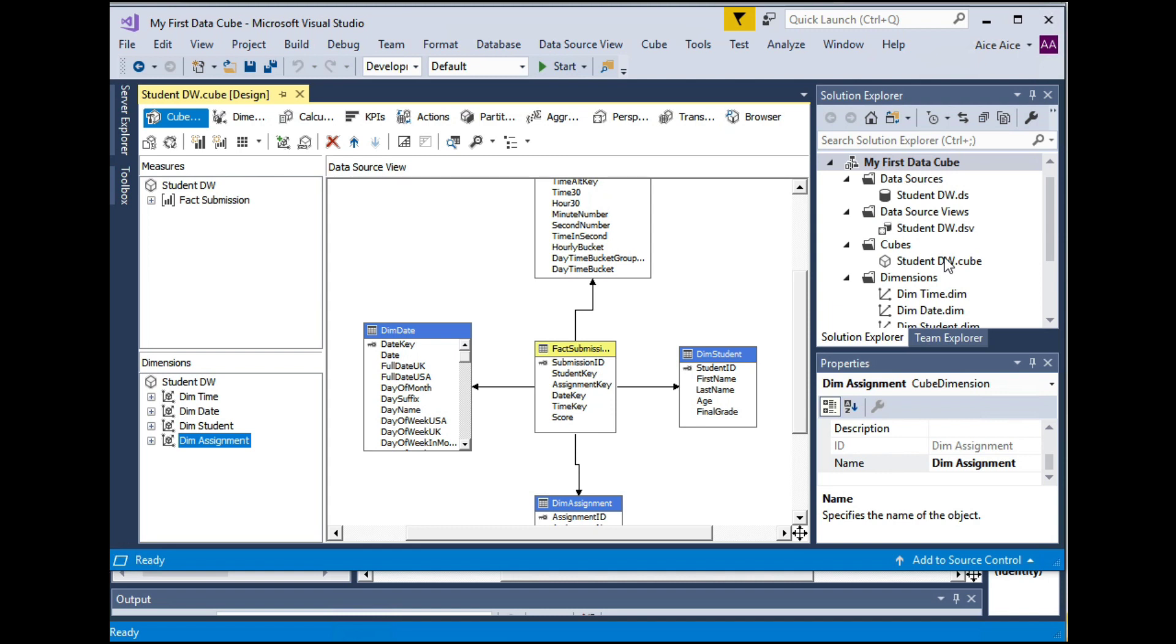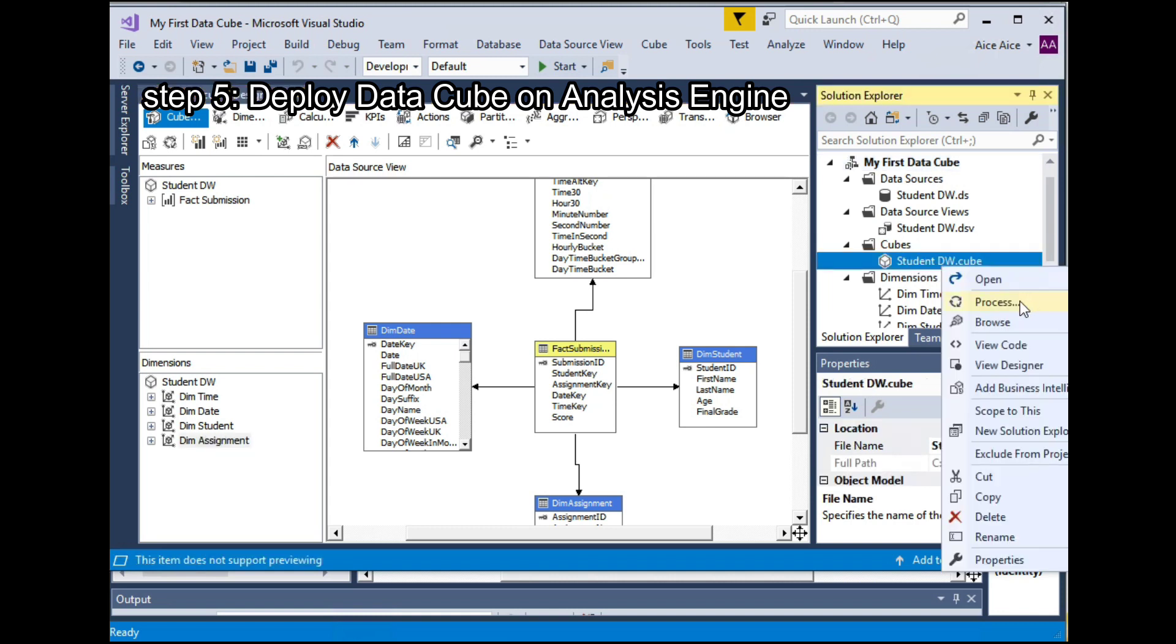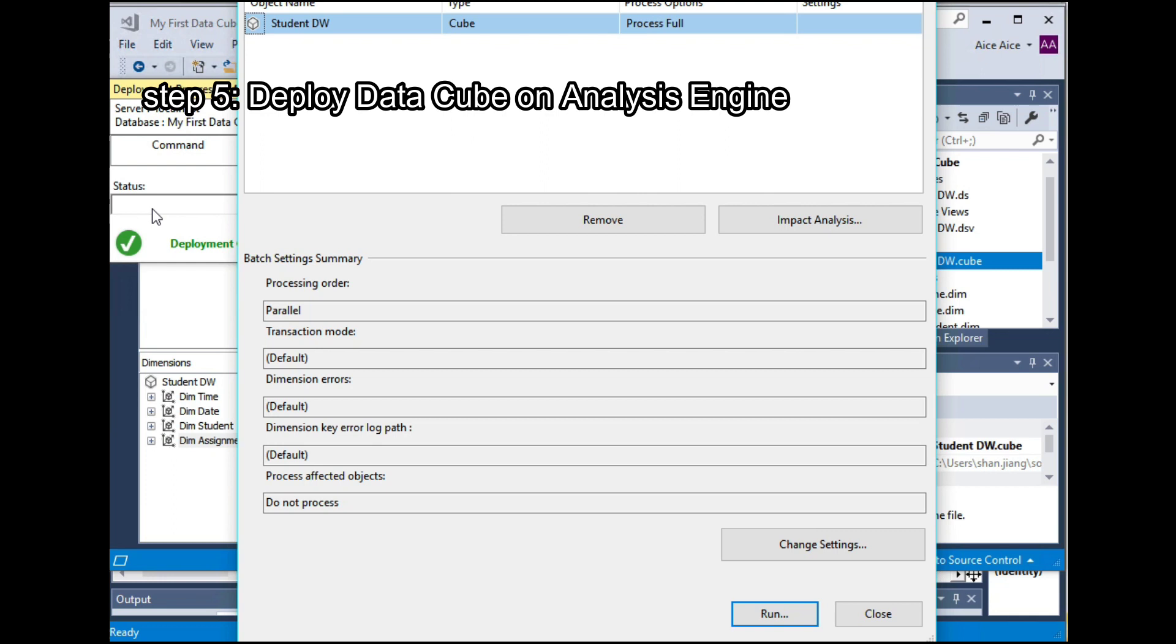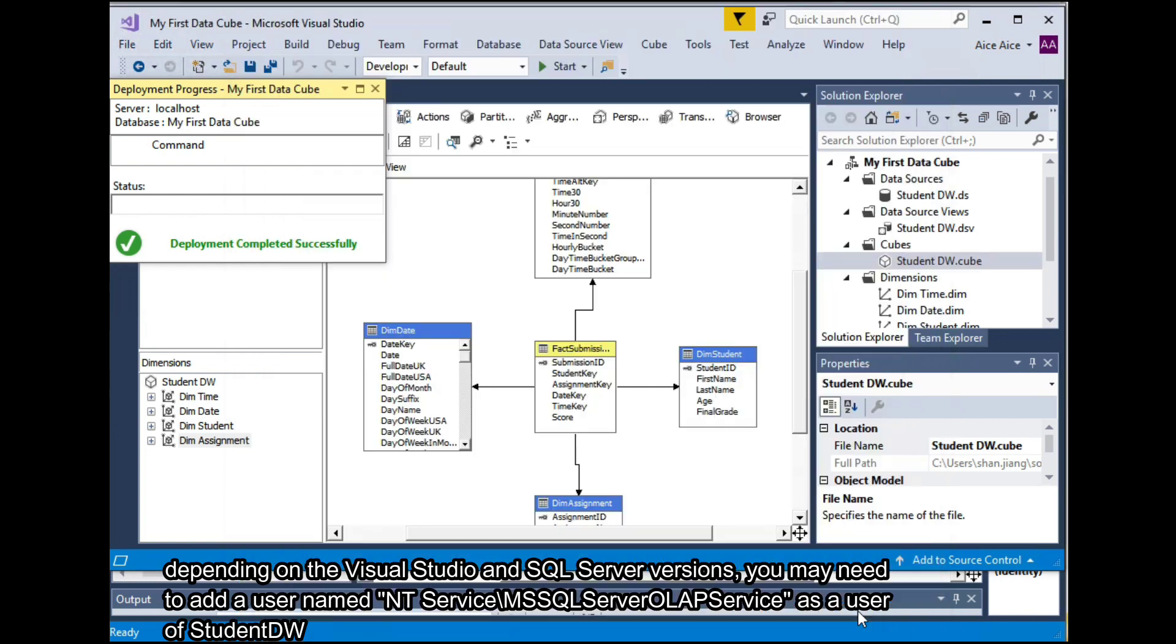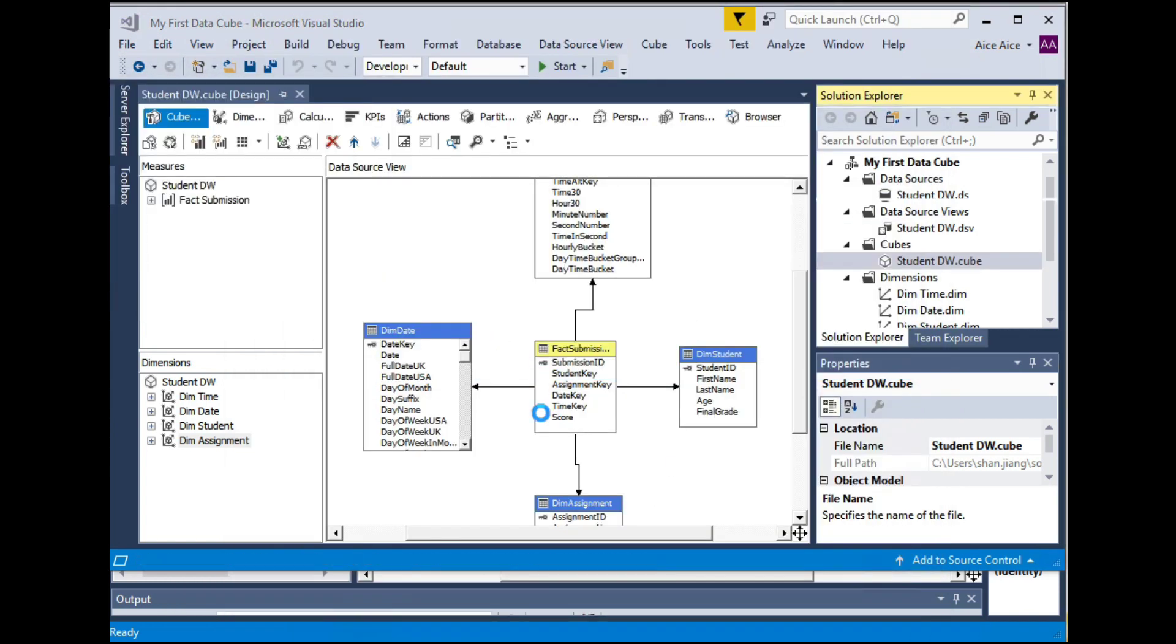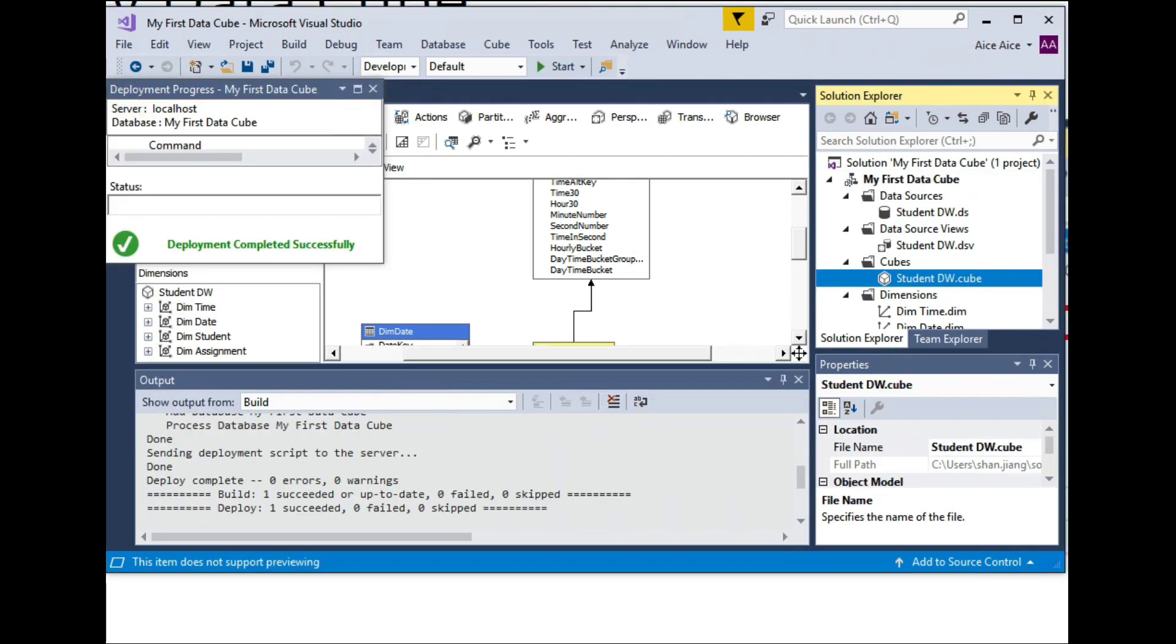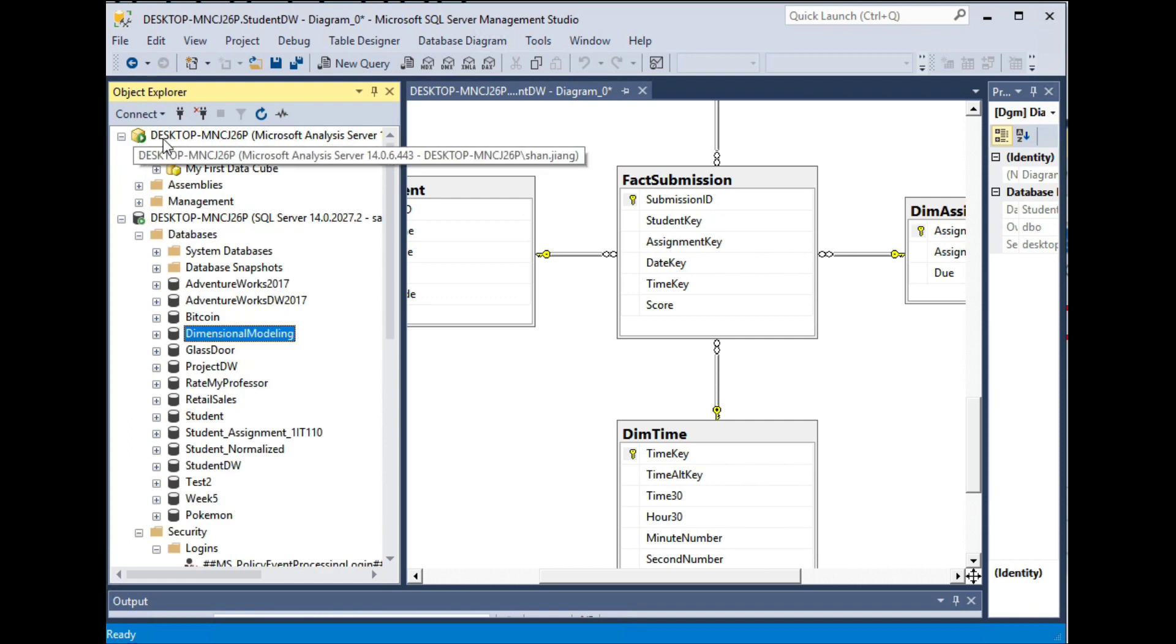So this can be done by right-click on your cube, choose process. So this will deploy your data cube on the SQL Server Analysis Engine. Don't forget to run it. Wait for a few seconds until everything is done, and then you can close this window. Reload all just to reflect updates. So after you successfully deployed your cube on the analysis engine, you will be able to see it from the SQL Server Management Studio site. So this is your analysis engine, and you can see my first data cube successfully uploaded on this analysis engine.